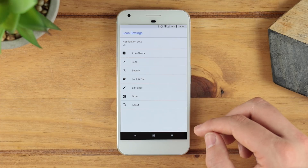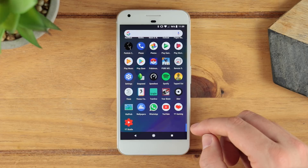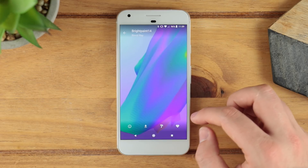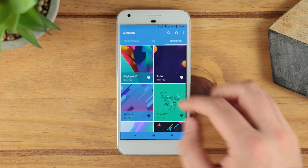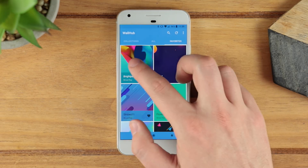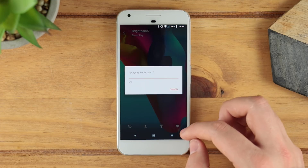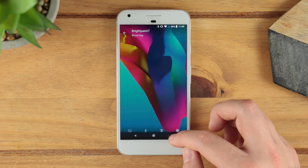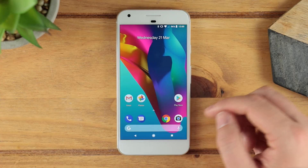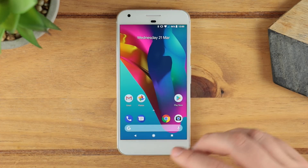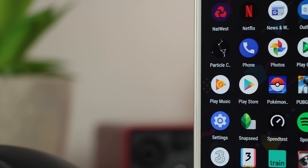Just quickly, if you're wondering where I got this really awesome wallpaper, it's from an application called Wall Hub. I'm getting a ton of my wallpapers from there at the moment because they look really nice. I'll apply that to my home screen and lock screen and I'll have a link to that application down in the description below along with everything else covered in this video.